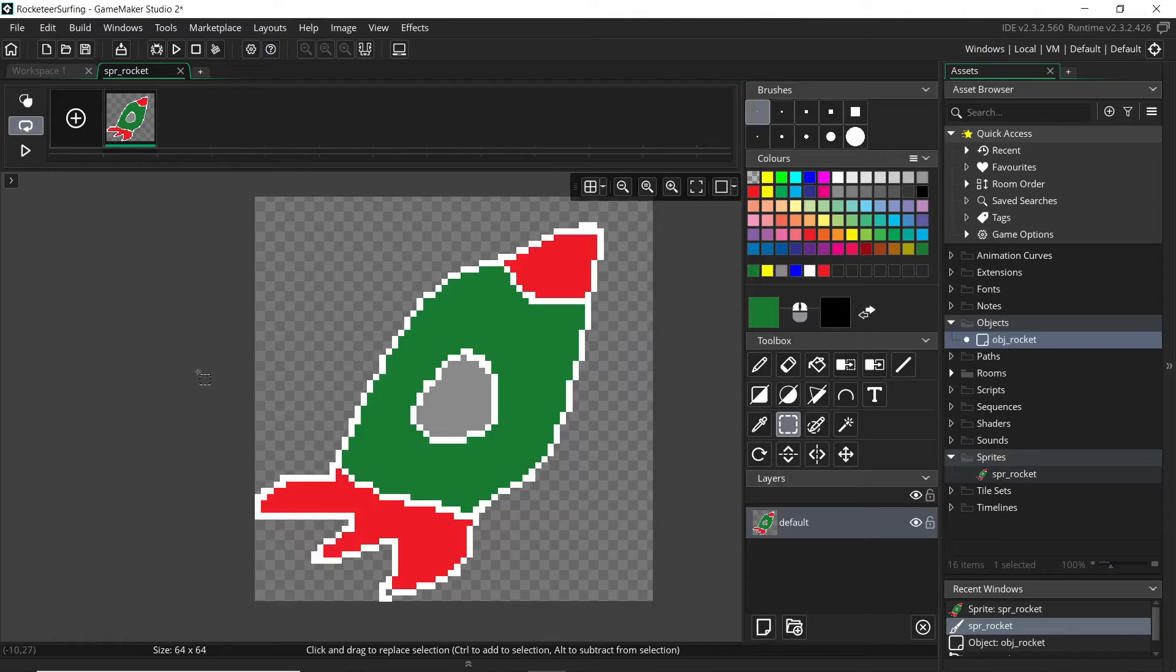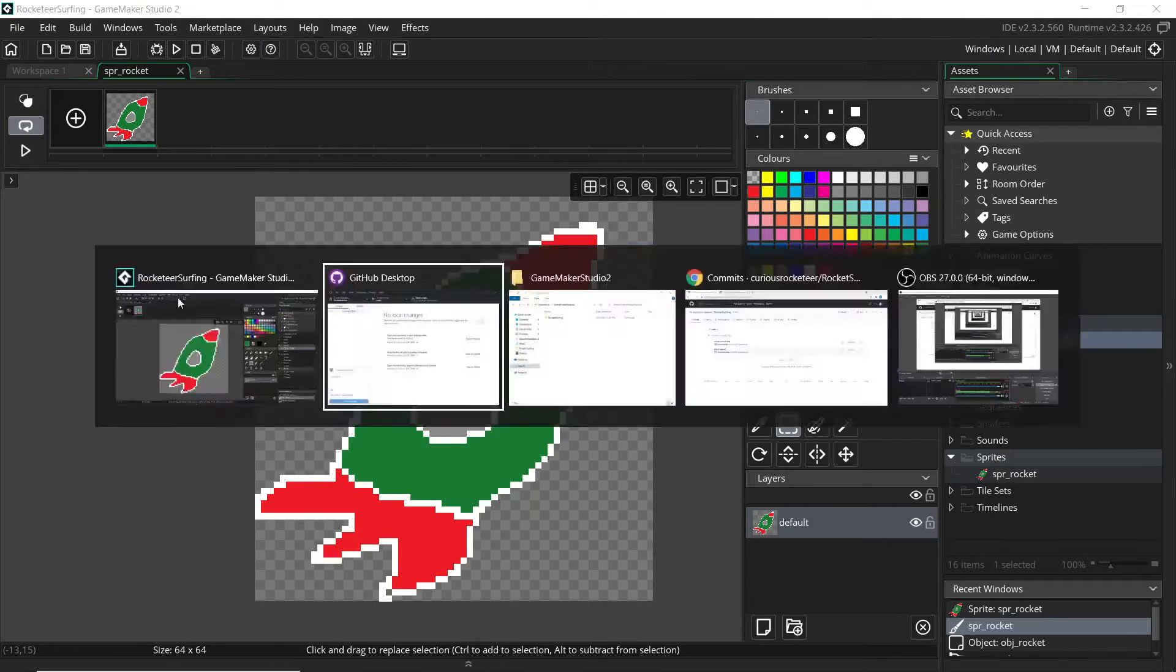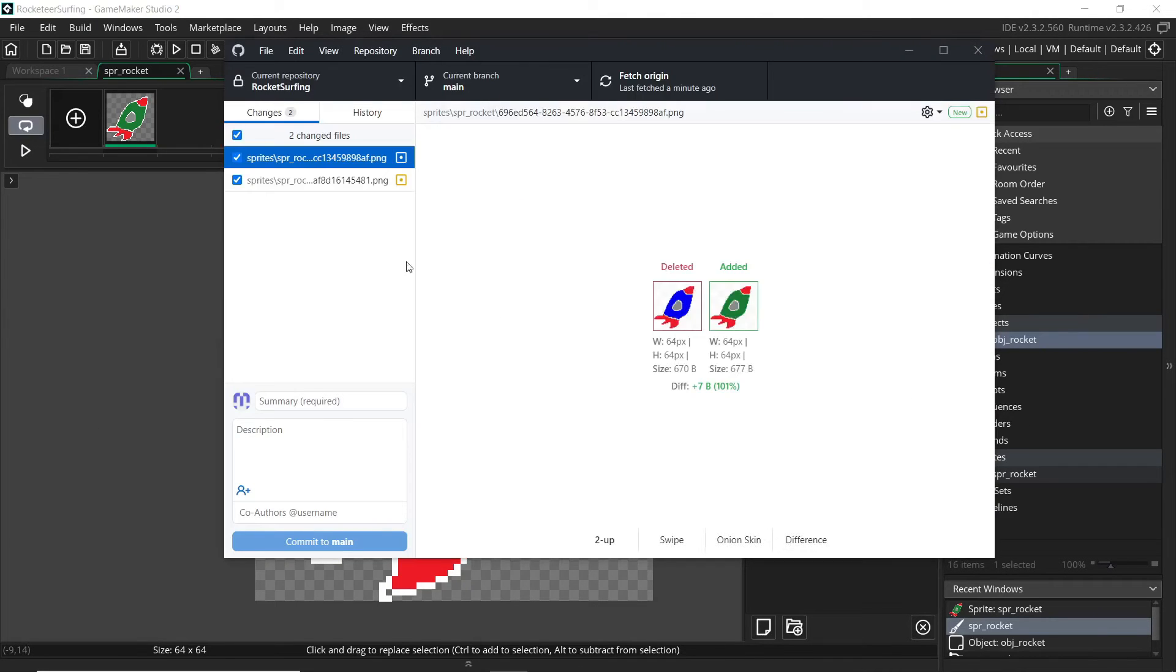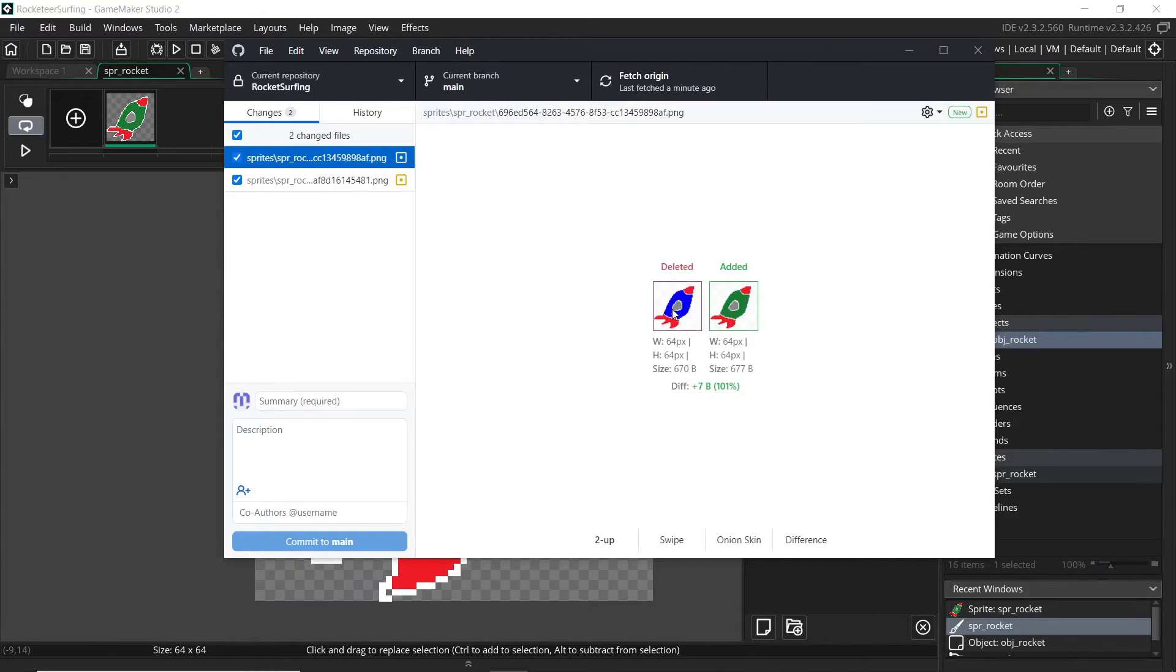So just make sure that you're hitting save a lot. So if we do that, we hit save, control save, you can see that a change has been made. And it's kind of funny that it comes up as an addition and a deletion, that we've kind of deleted the old version and added this new version.